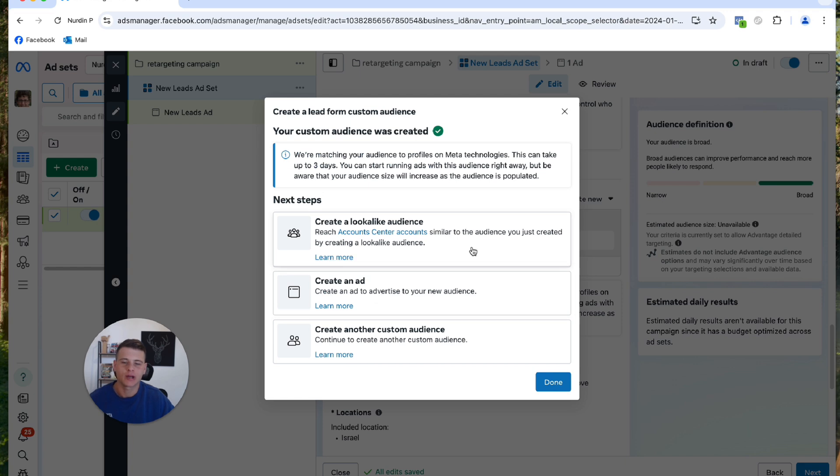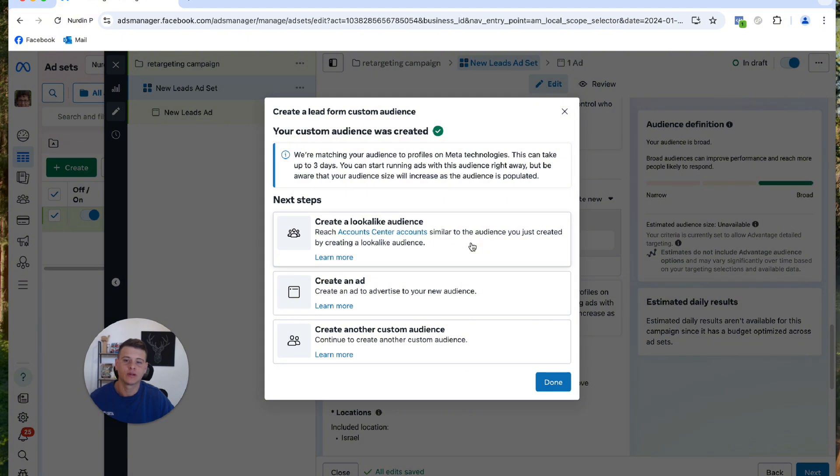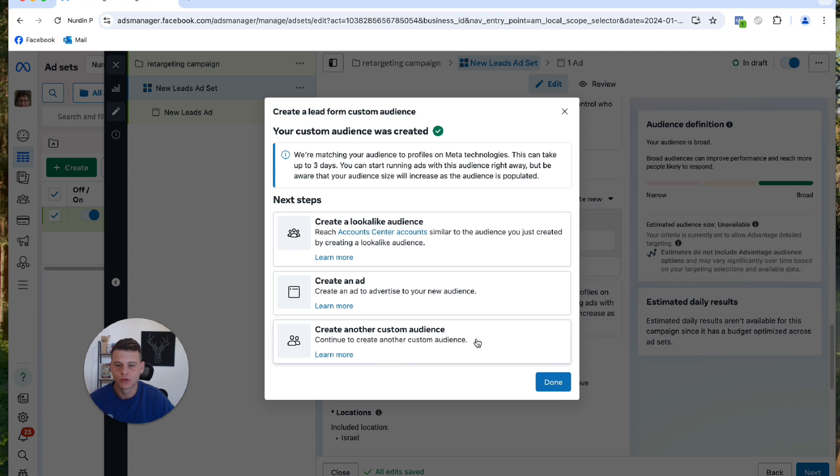And you have this window pop up over here which automatically gives you the option to create a lookalike audience for this audience. So if you do want to create a lookalike audience, simply click on it and create your lookalike audience. Now we want to create more custom audiences, so what I will click here will be Create Another Custom Audience.